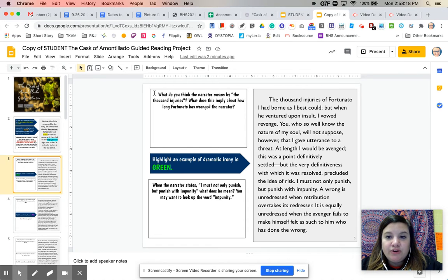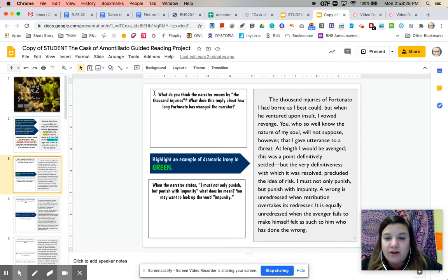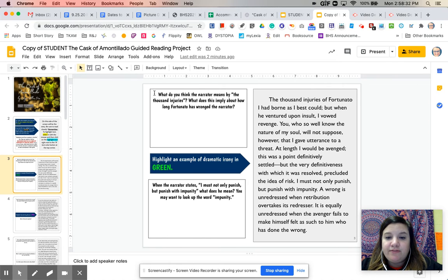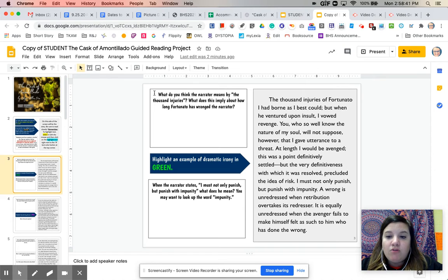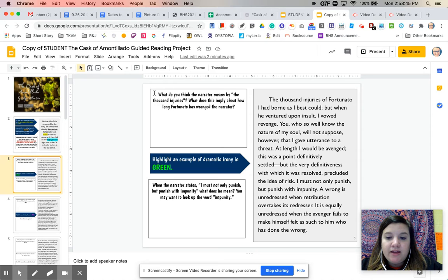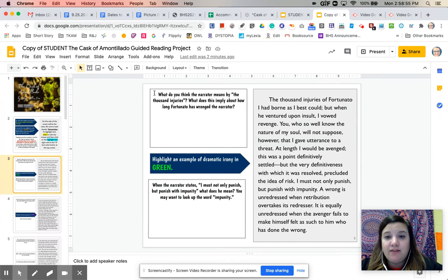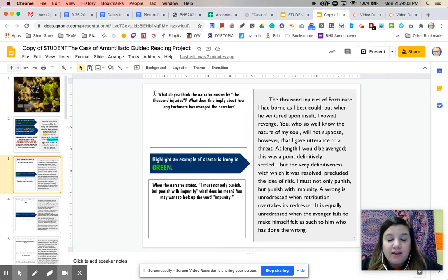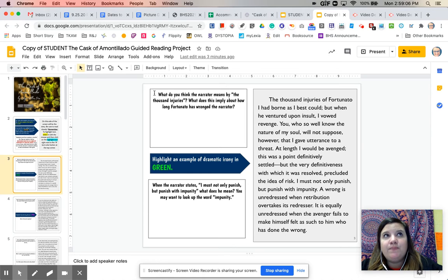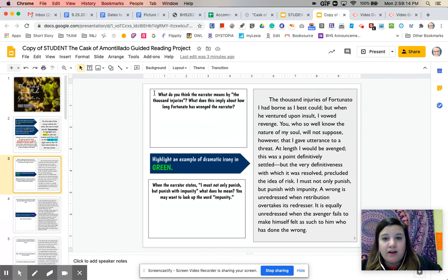The thousand injuries of Fortunato I had borne as best I could. But when he ventured upon insult, I vowed revenge. You who so well know the nature of my soul will not suppose, however, that I gave utterance to a threat. At length, I would be avenged. This was a point definitively settled. But the very definitiveness with which it was resolved precluded the idea of risk. I must not only punish, but punish with impunity. A wrong is unredressed when retribution overtakes its redresser. It is equally unredressed when the Avenger fails to make himself felt as such to him who has done the wrong. So already from this first passage, you can definitely tell that Edgar Allan Poe has a much different writing style than Most Dangerous Games author Richard Connell. Keep in mind, he's writing in the 1800s. So his syntax and the way that he puts his sentences together is just a little bit more complicated. So let's kind of break this down.